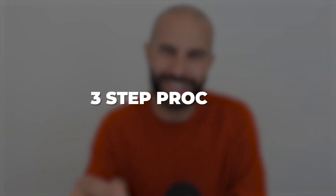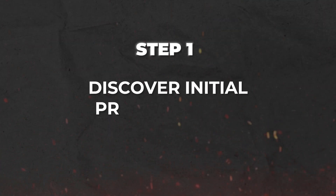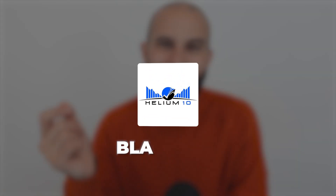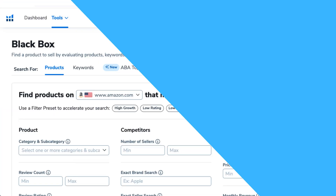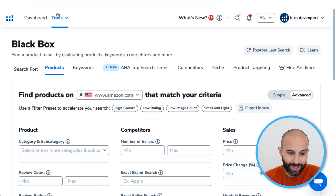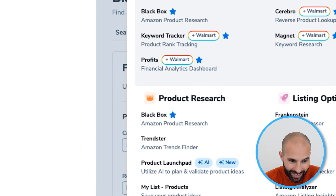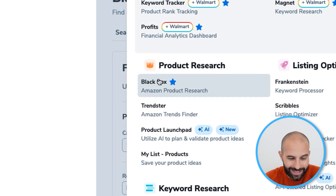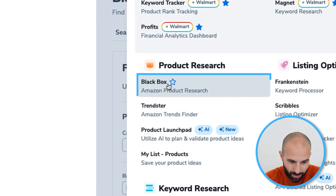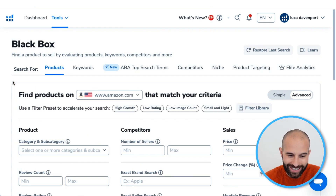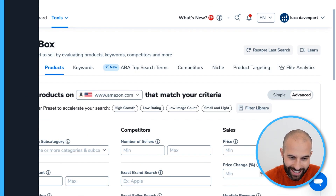This is going to be a three-step process and step one is to discover initial product ideas. To help us do this we're going to use the Helium 10 Black Box tool. Log into Helium 10, come up to the tools section, and then under product research you'll see the Black Box tool. Click into that and it will take you to a page that looks just like this.